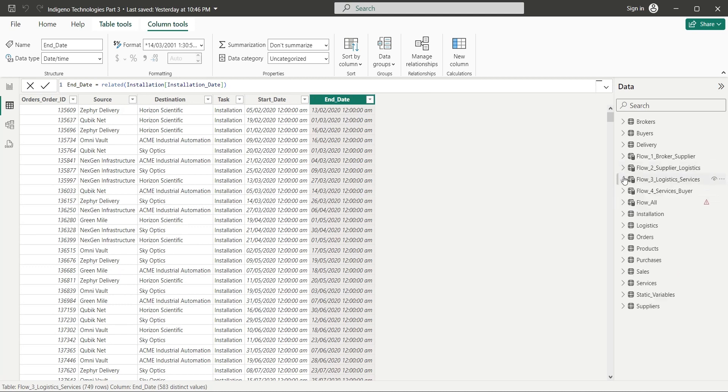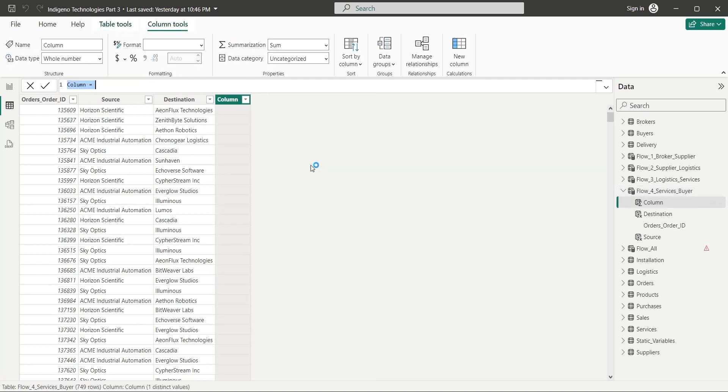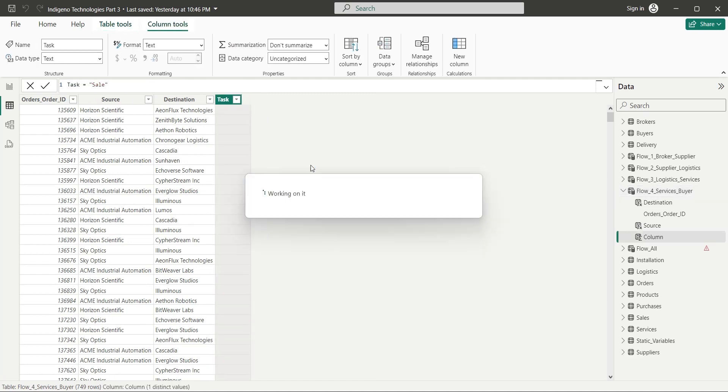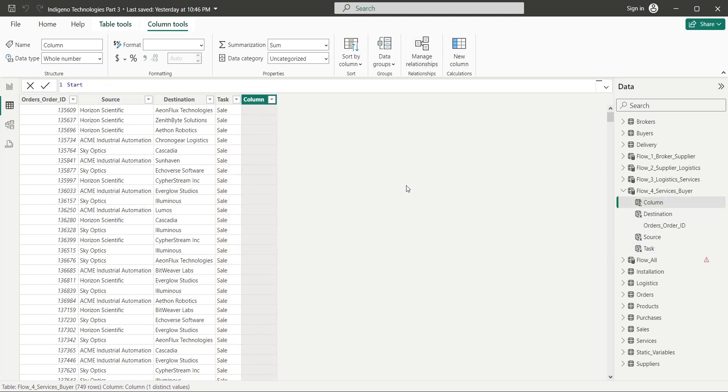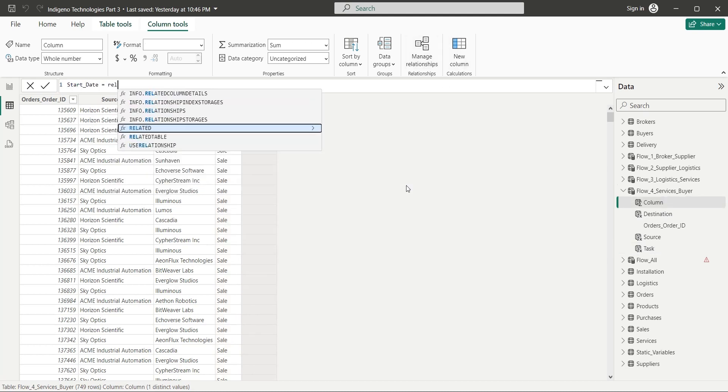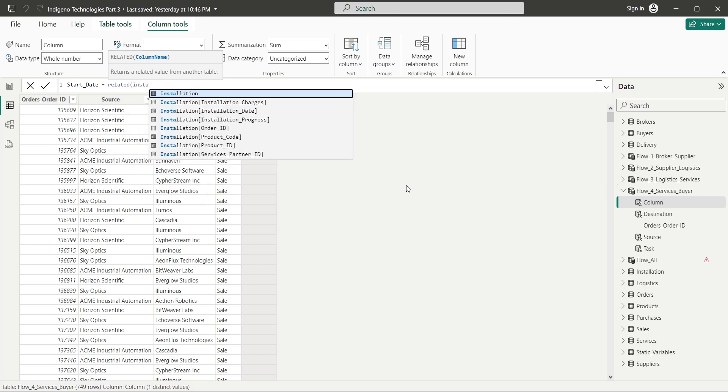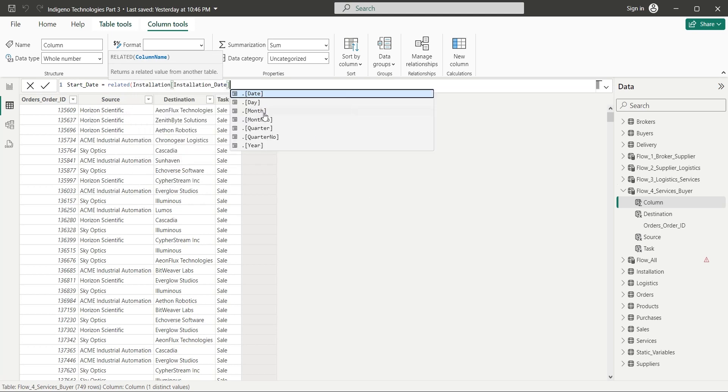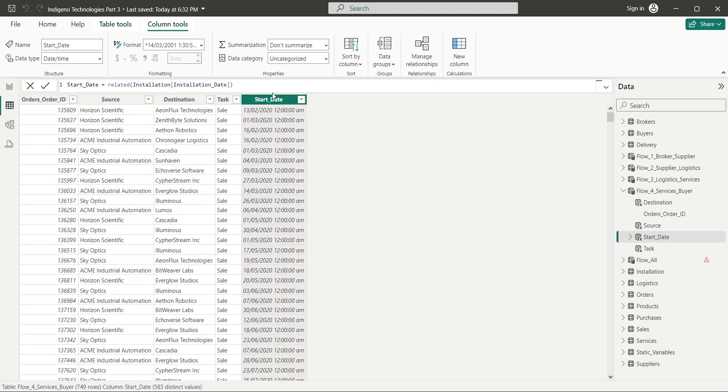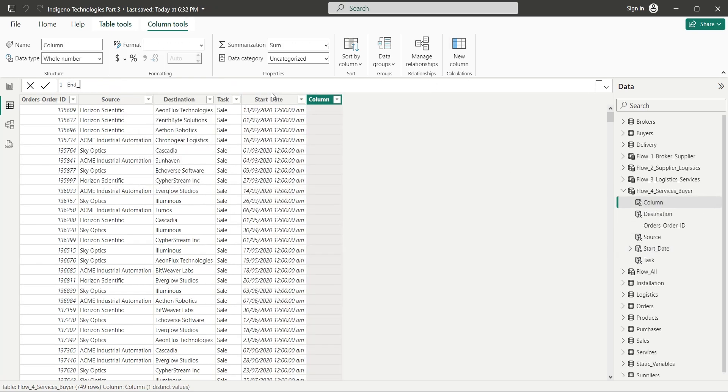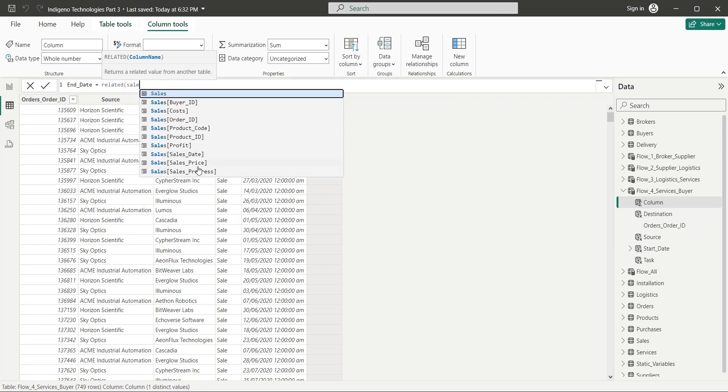The task in our final table is sale. After delivery of a product, the sale is completed after some quality checks, customer feedback, payments and other stuff. The start date of this task is the end date of installation task. And the end date of the sale task is the sales date from the sales table.